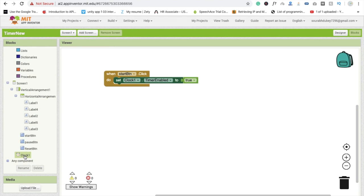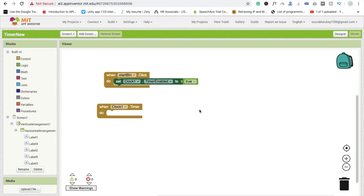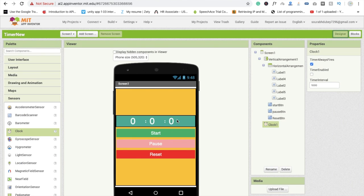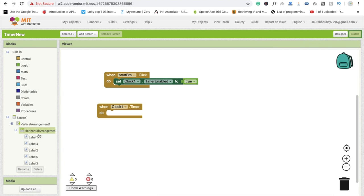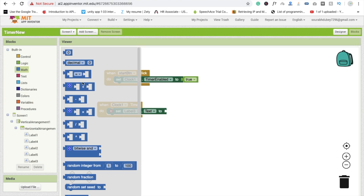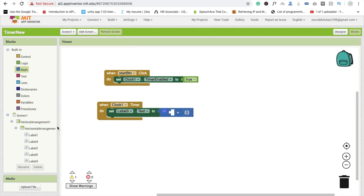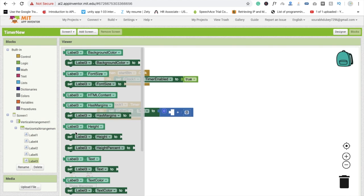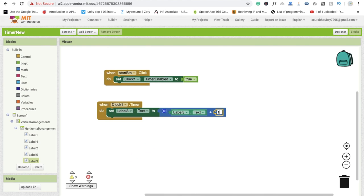Now click on Clock and add the Clock Timer event. What we do here is: set Label 3 (which is seconds) - set Label3.Text to a math addition block. Take the current Label3.Text value and add 1. So whenever the timer fires, Label 3 goes from 0 to 1, then 1 to 2, incrementing each second - so 1, 2, 3, 4 and so on.